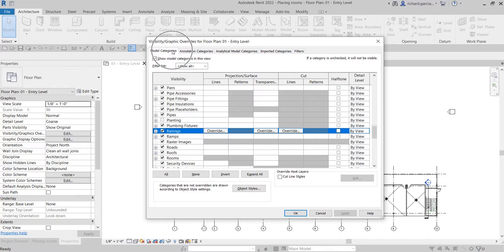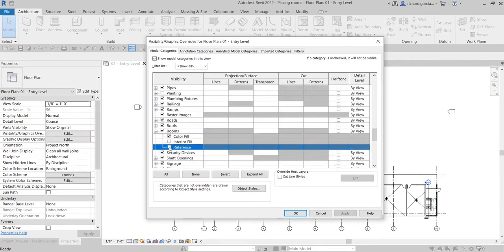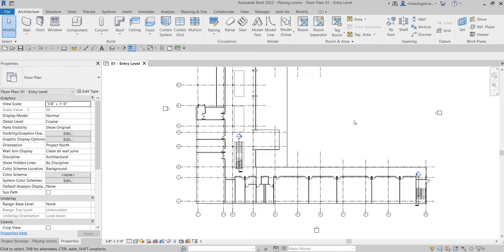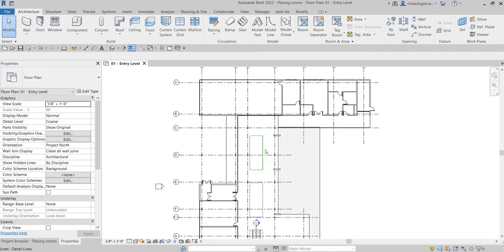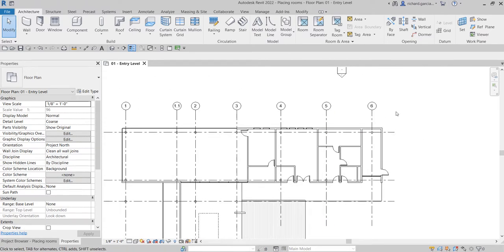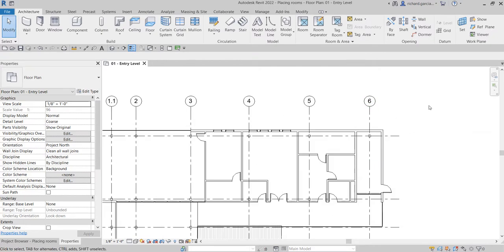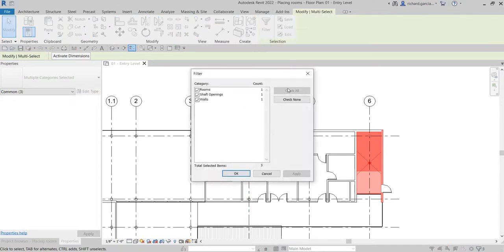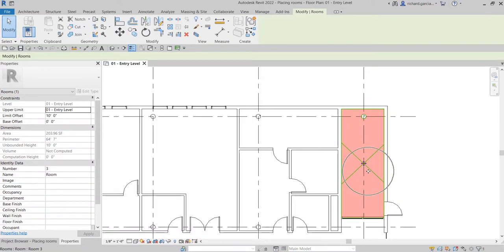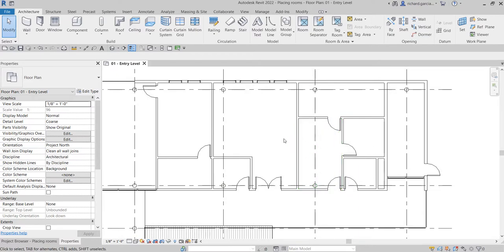To turn off rooms, go to Model Categories in your Visibility Graphic Overrides, look for Rooms, expand it, uncheck the reference, and select OK. If you want to select a specific room, you can use a crossing selection and then use the Filter tool — deselect everything except Rooms and click OK. That way you just selected the rooms and can see their dimensions.